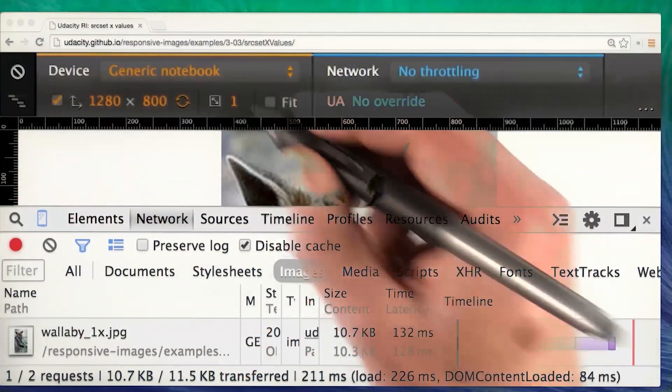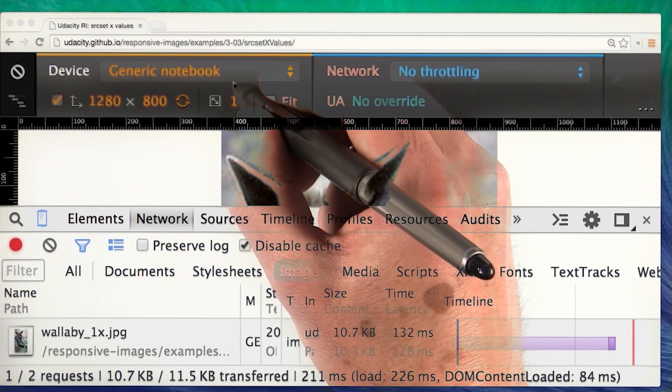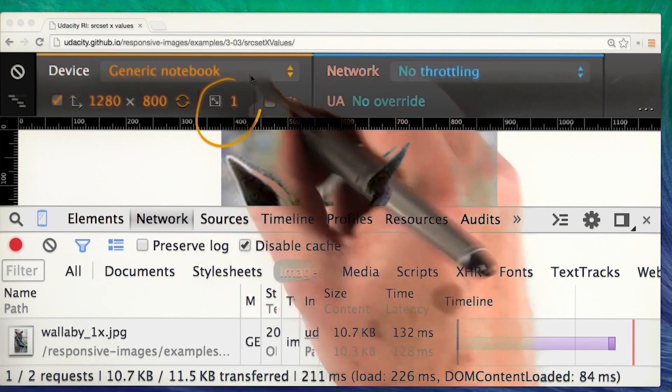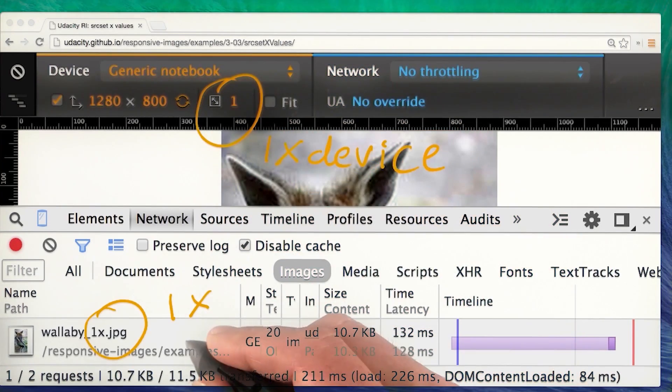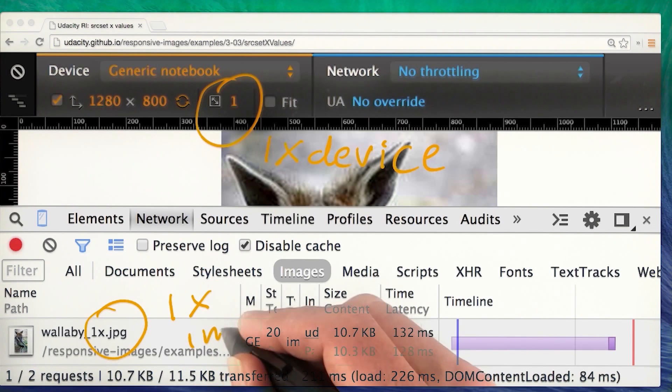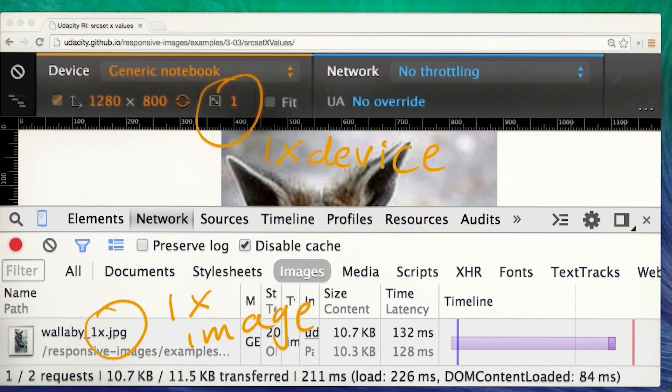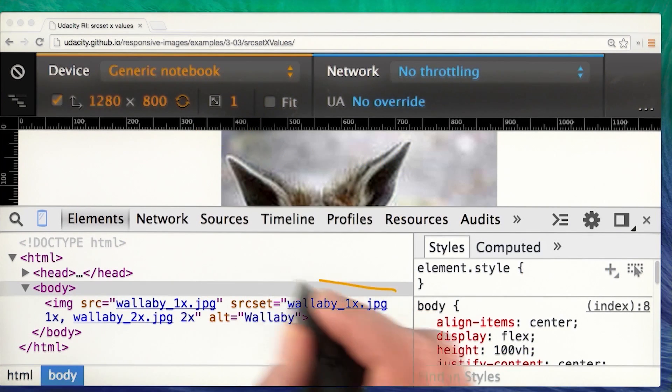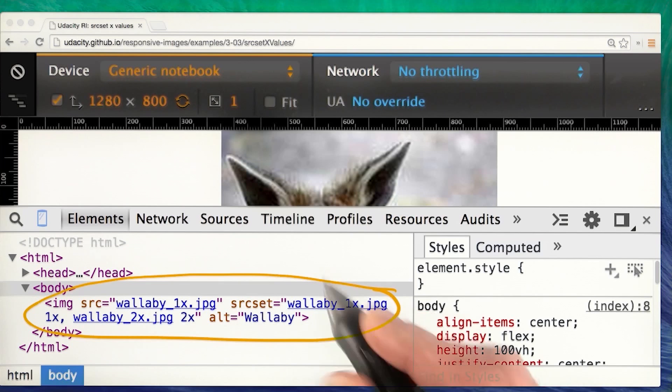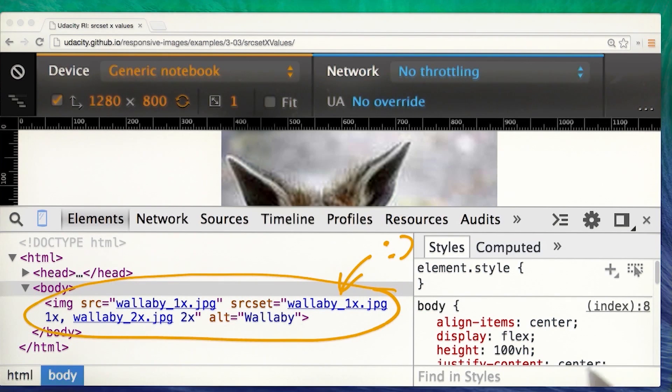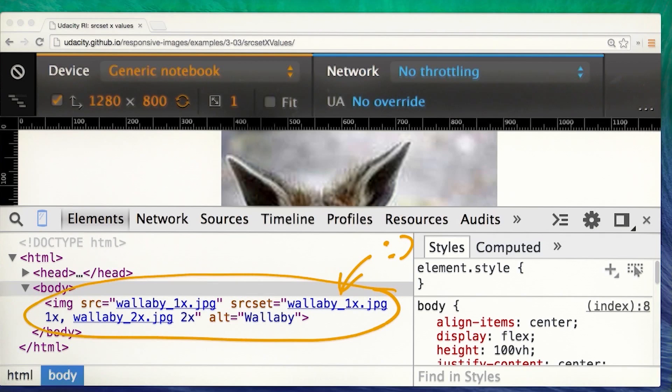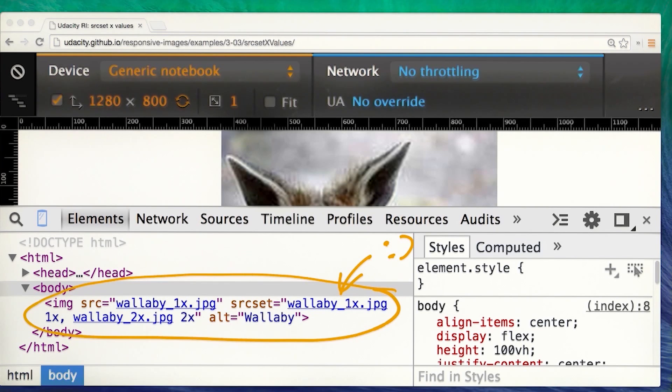The problem with the plain old image source attribute is that it only gives one URL for one image. What if you want to provide alternative files for the same image, so the browser can choose the best option for the viewport size and device capabilities? Source set to the rescue. Here we added a source set attribute to our image element. The syntax here simply means that the browser should choose the higher resolution wallaby 2x JPEG for a high DPI display, or the lower resolution wallaby 1x JPEG otherwise. The 1x 2x syntax is called a pixel density descriptor.